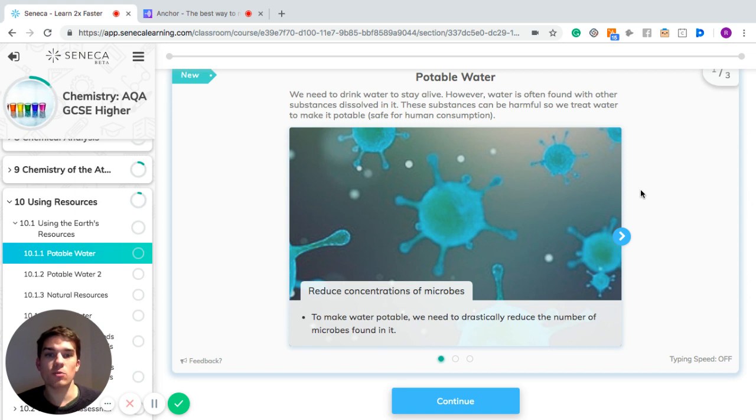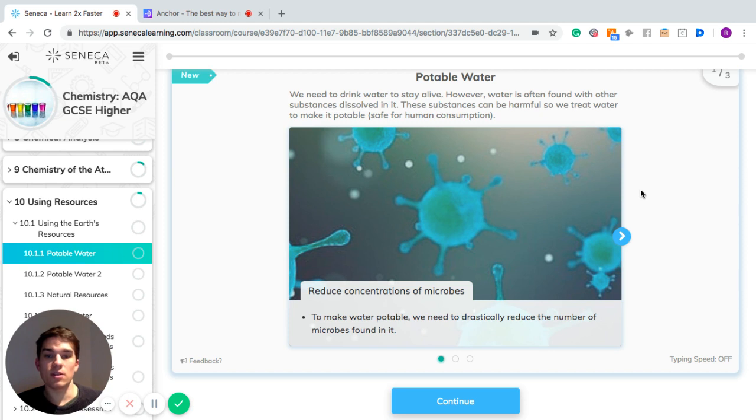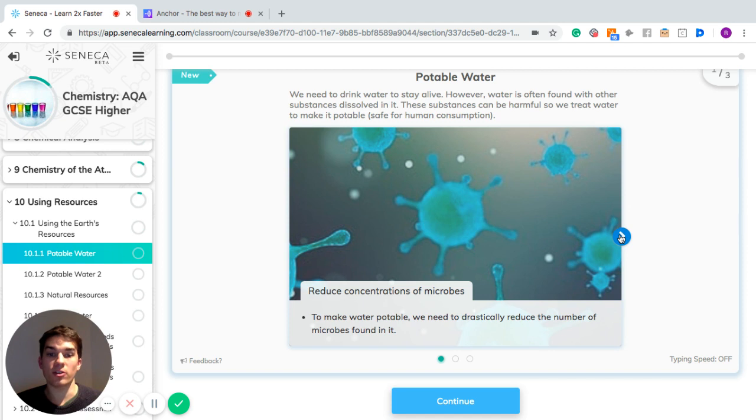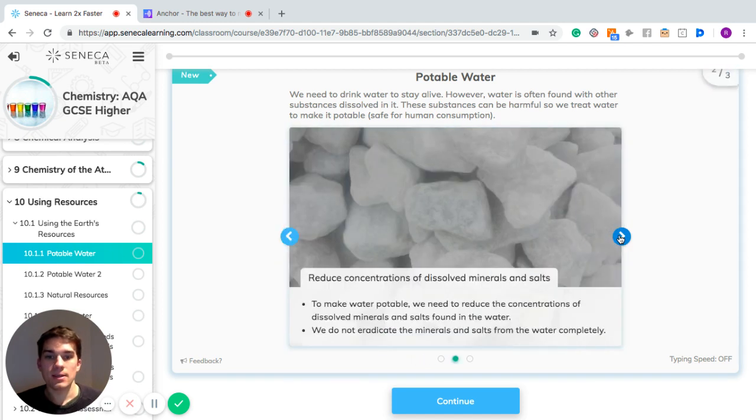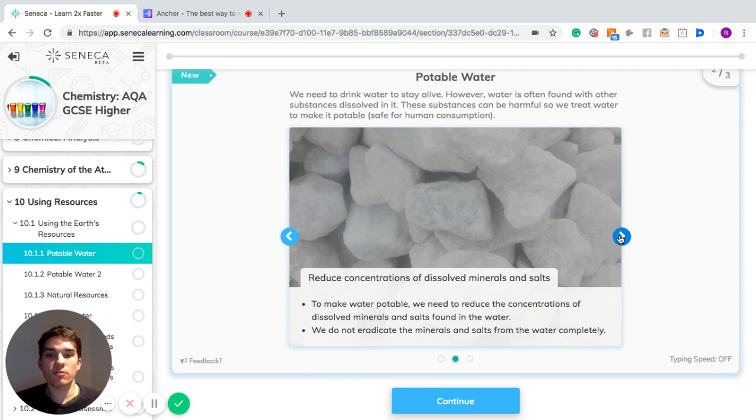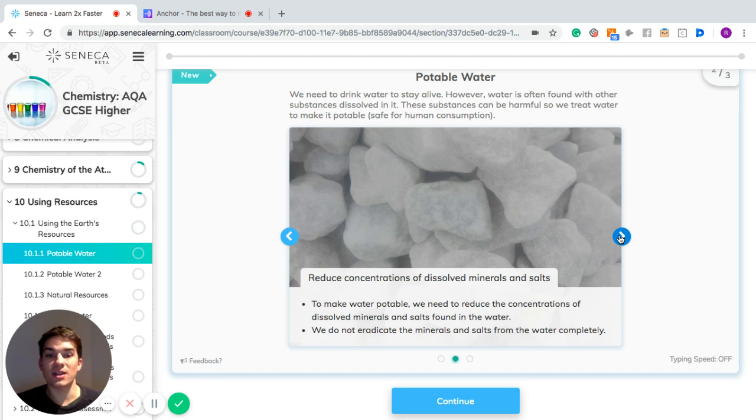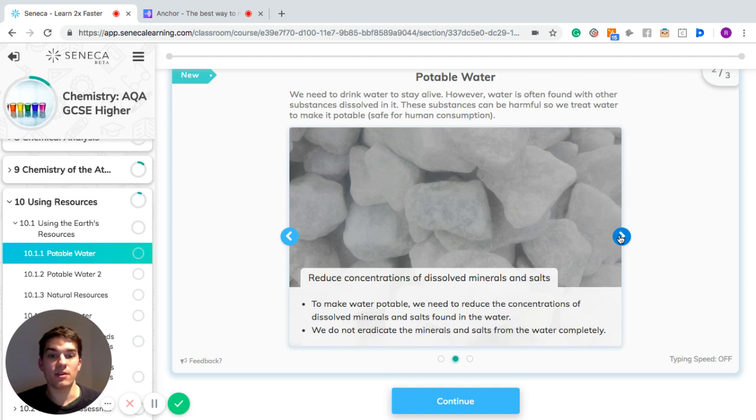The first thing making water potable needs to do is reduce concentrations of microbes, which can be some of the things that are harmful in water. Secondly, we need to reduce the concentration of dissolved minerals and salt found in the water. We do not eradicate minerals and salts from the water completely, though. That's the reason why there is maybe a little bit of salt dissolved in the water you drink. You just can't drink salt water because the mineral content is too high.